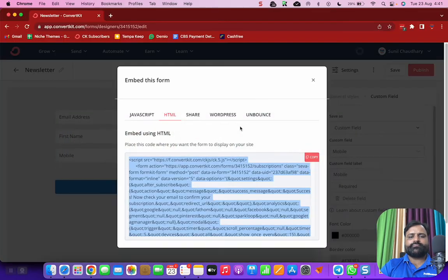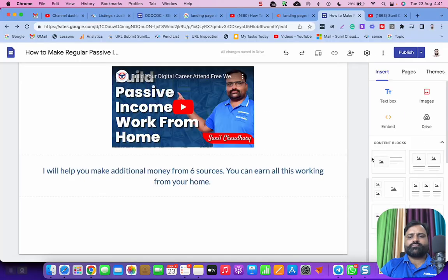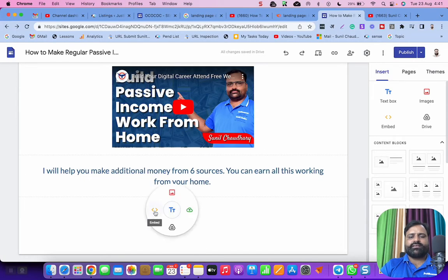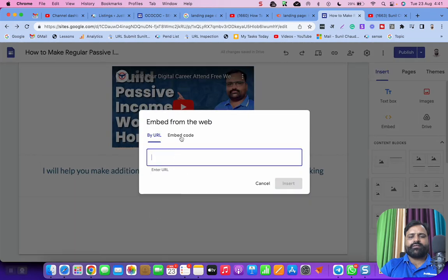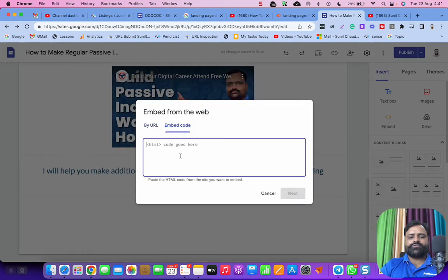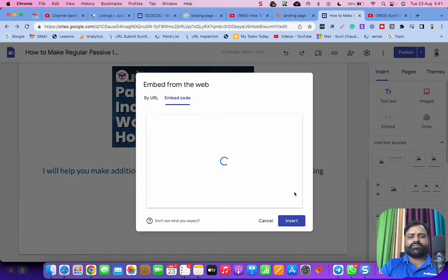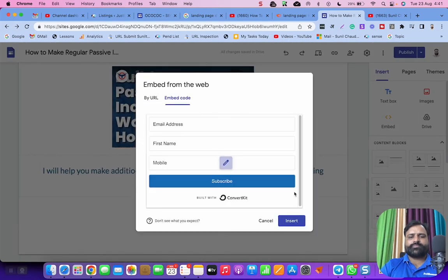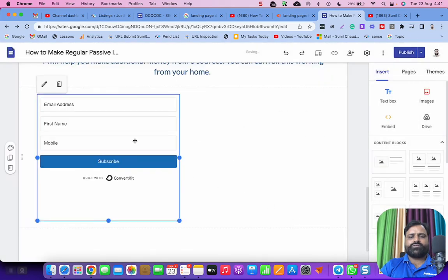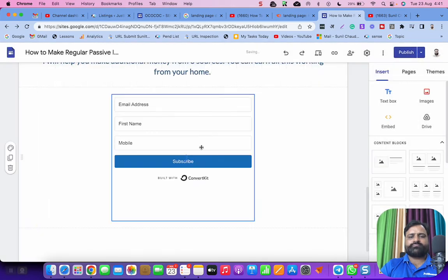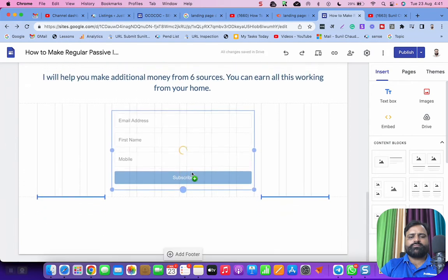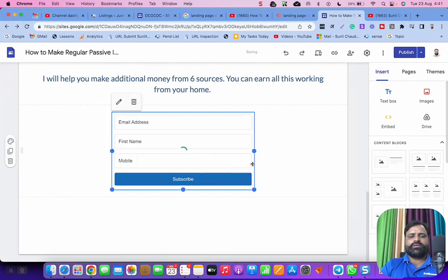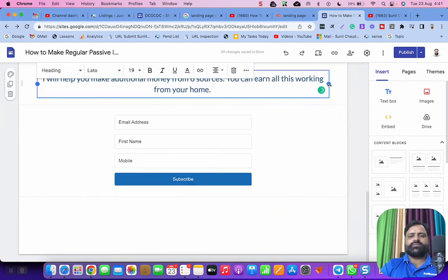And you can go to the Google site, click here, click on the embed, then choose the embed code, put the code and next. And this is how you have your email collect feature.